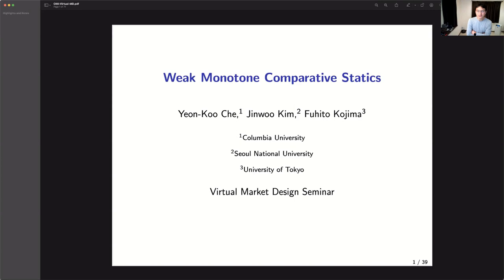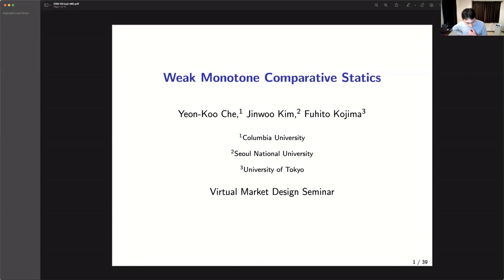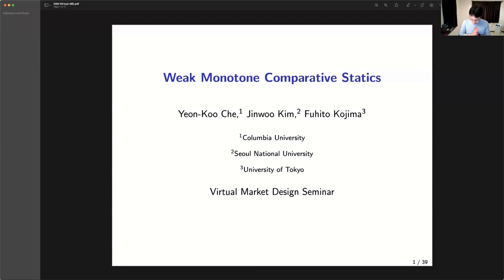Thank you so much, Marion. It's a great pleasure to be here. Thanks again to Chris for agreeing to be a discussant in the morning. My co-author Jinwoo Kim is in the audience, so he could answer your questions too. There are a lot of materials, so let me actually skip from time to time. I don't expect to be able to do everything today, but if you want to ask about any part of the talk, please feel free to stop me.